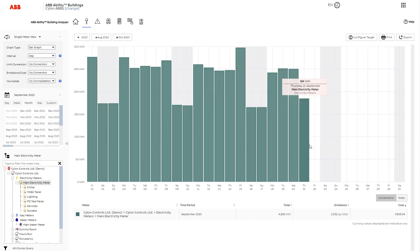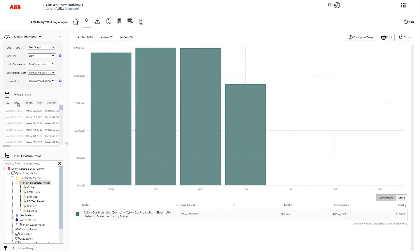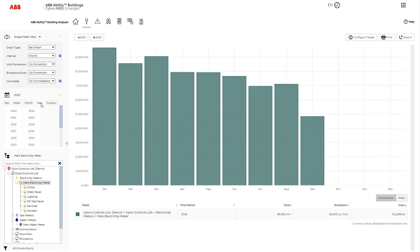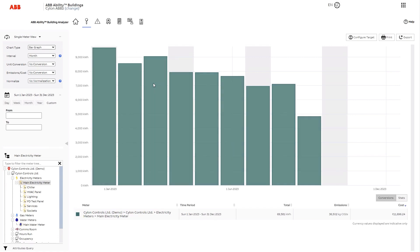Alternatively, you can use the calendar to select a specific day, week, month, year, or define custom start and end dates. You then view the chart for the meter selected with a summary table showing total energy usage, as well as emissions and cost. You can also hover over the chart to see specific details for that period.